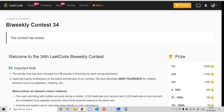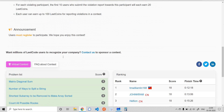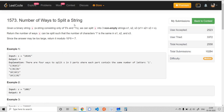Hello, what's up everybody. In this video we are going to look at the second problem from today's LeetCode biweekly contest number 34. It is called 'Number of Ways to Split a String'. We have been given a string s which consists only of 0s and 1s. We need to split s into three non-empty substrings s1, s2, s3 such that concatenating them gives back the original string s. We need to return the number of ways we can split s such that the number of ones in each of s1, s2, s3 is the same, and return the answer modulo 10^9 + 7.